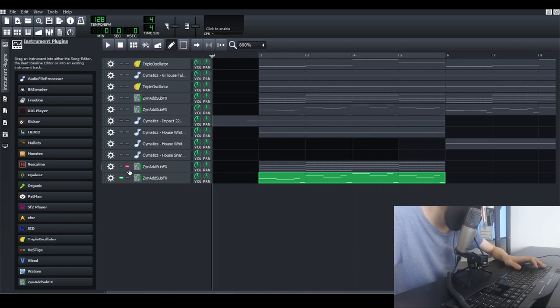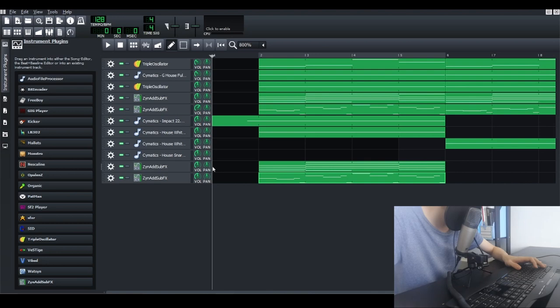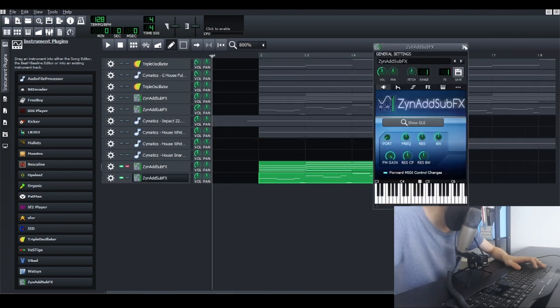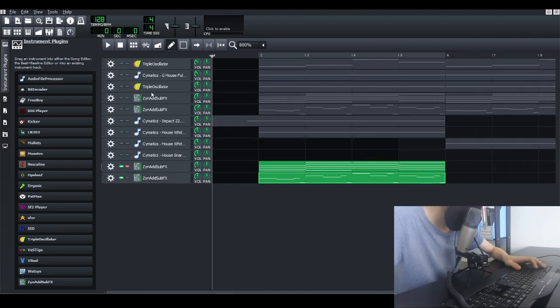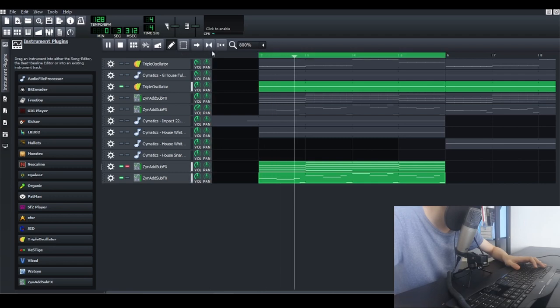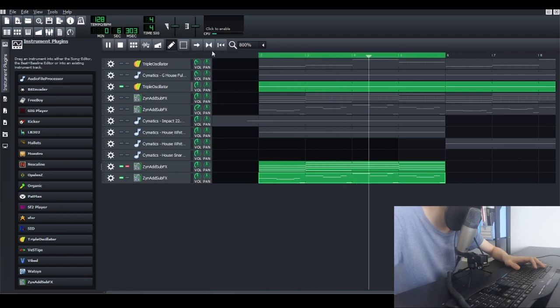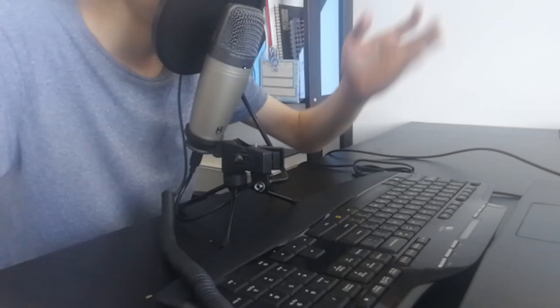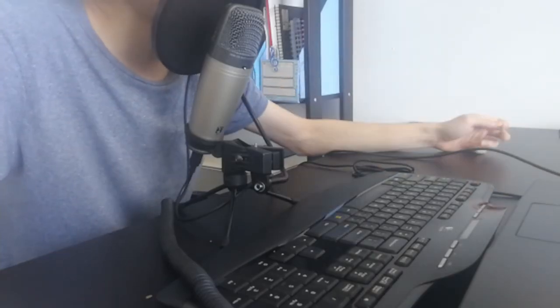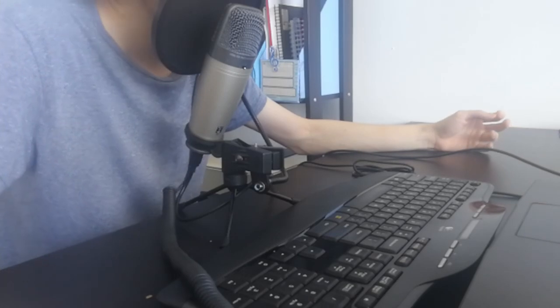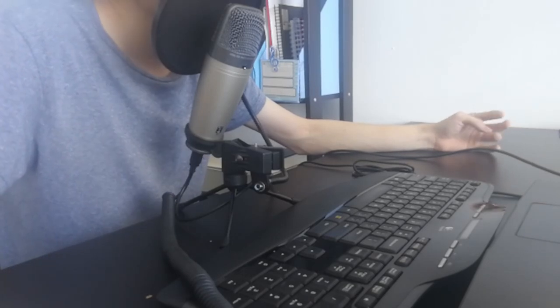Alright, and now let's listen to both, and after that do the sidechain. This is how it sounds like right now. So this is how you make the pad sound and the lead sound by using ZynAddSubFX.